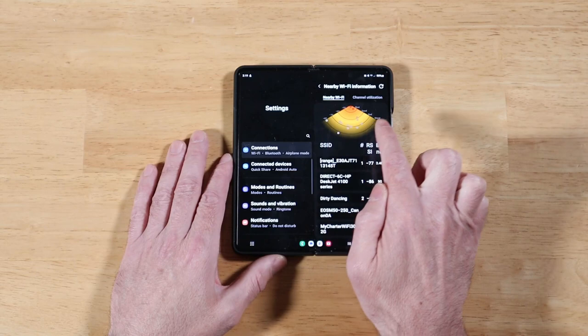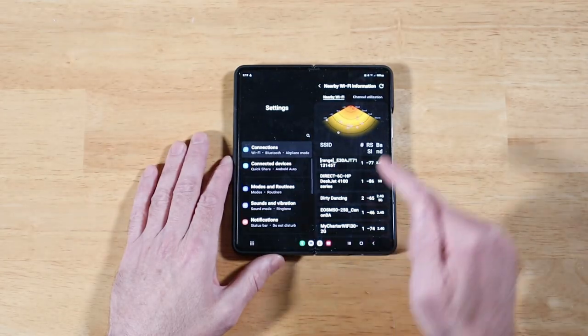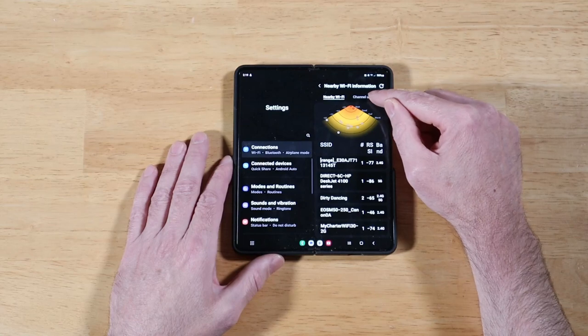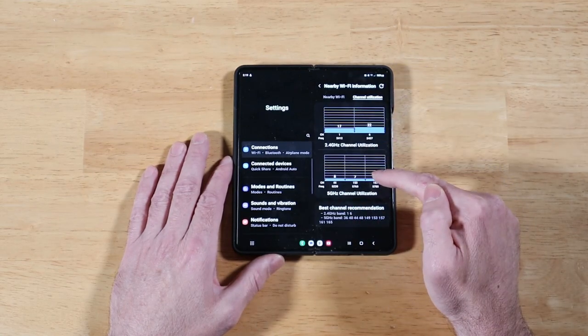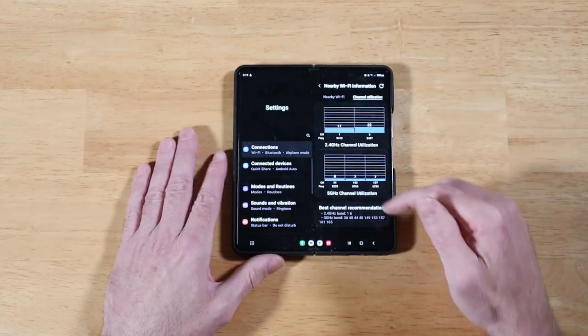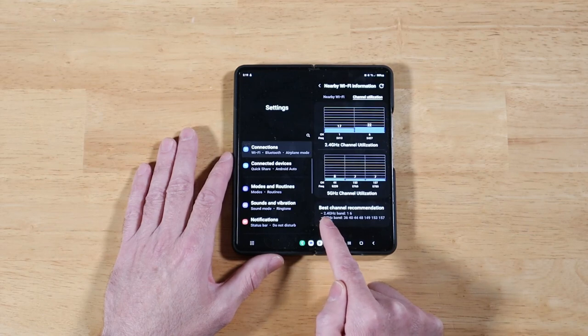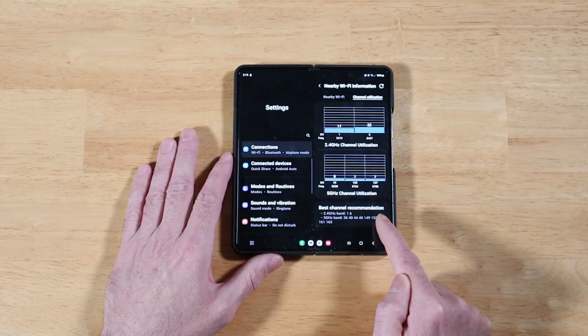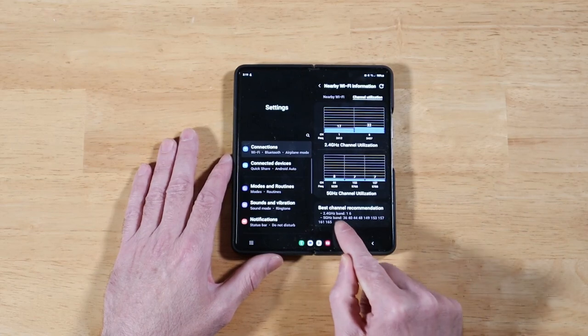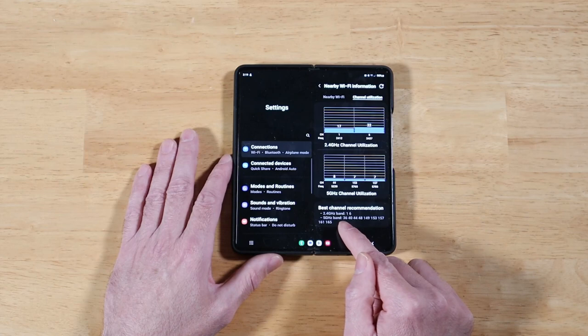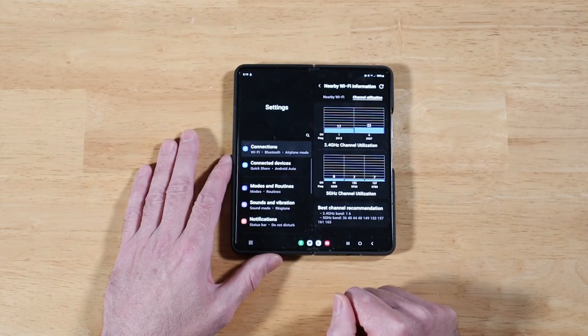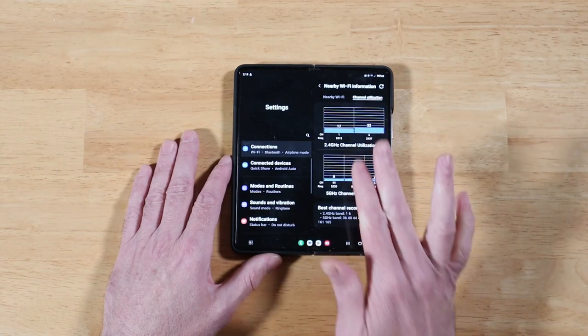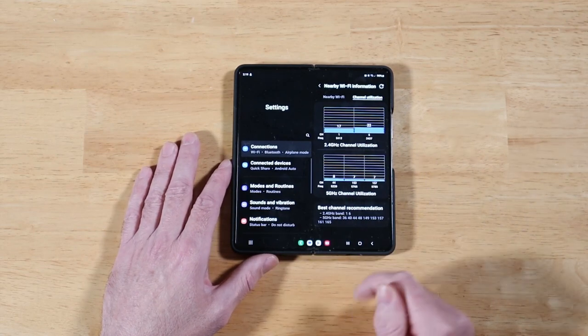Where it gets really awesome is when you head over here to Channel Utilization. This is going to show the usage of the channel that you're on and how much interference you're getting from other channels that may be close to you. And it's also going to give you a recommendation for the best channel that you should use on your home network to avoid interference. Then all you've got to do is log into your Wi-Fi router and set it up to work on that channel. Very cool that we have this built into our device without having to download a third-party app.